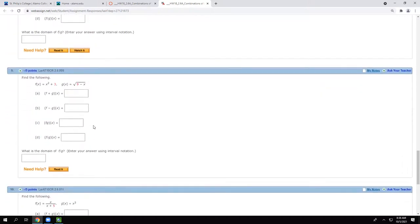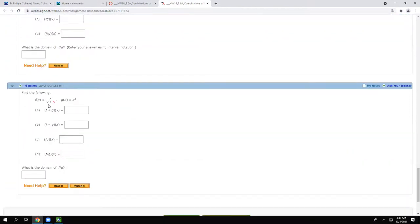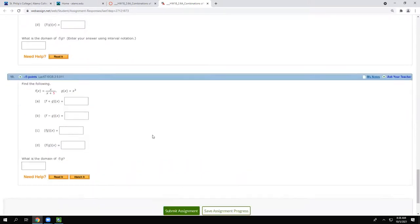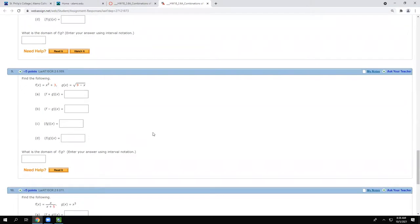One problem is not going to have all real numbers as the domain because one of the functions has a radical. A radical is not a like term with regular numbers. When you add or subtract with that radical, just leave it there — it's not going to combine with anything.